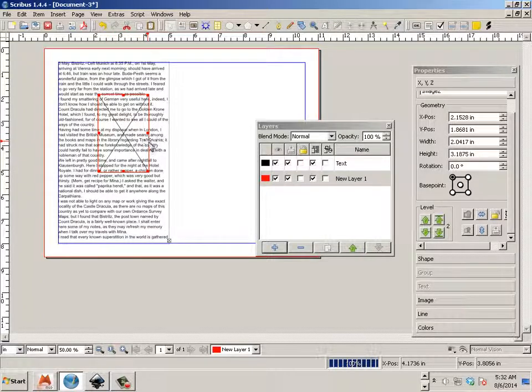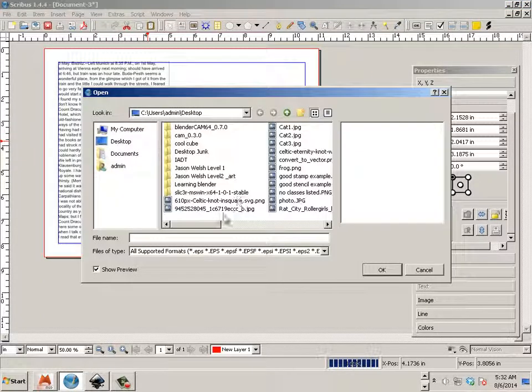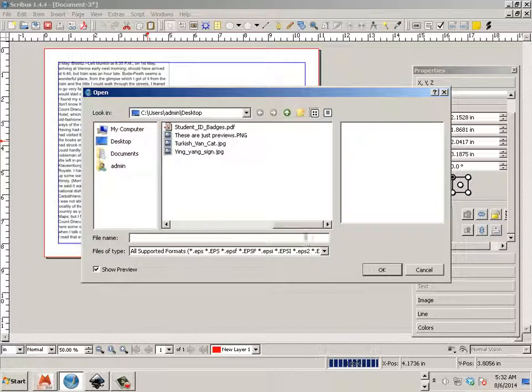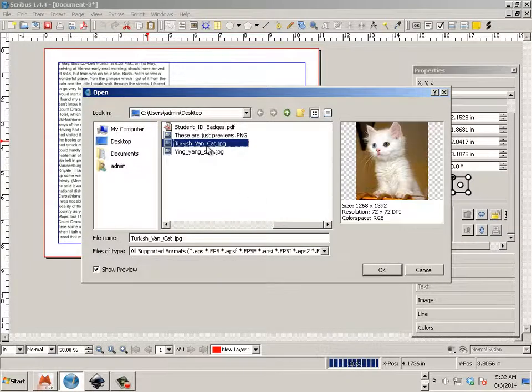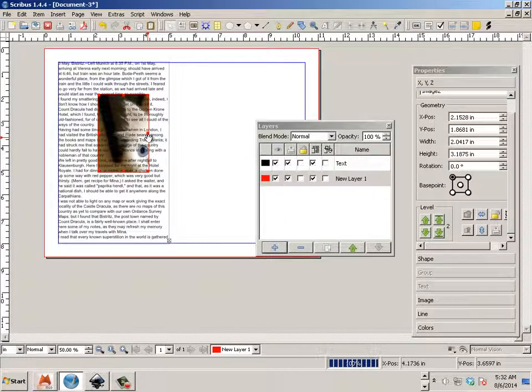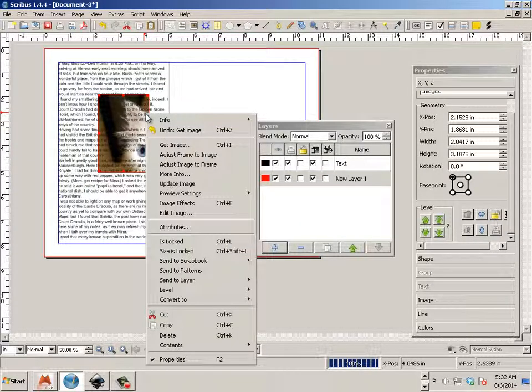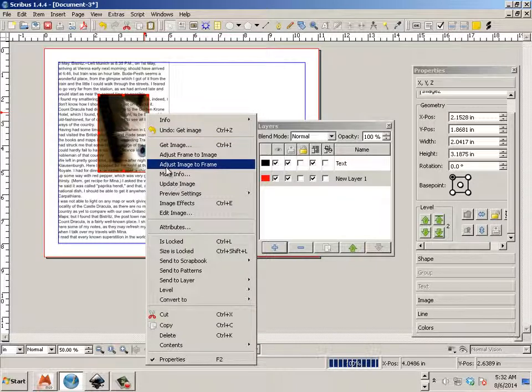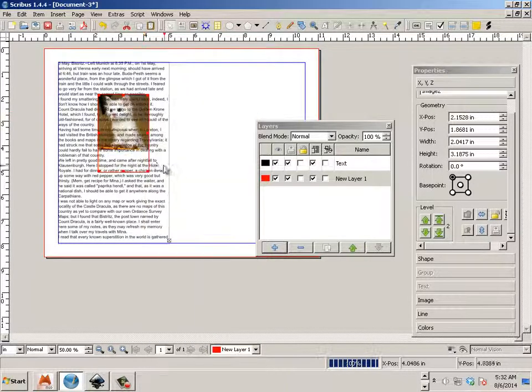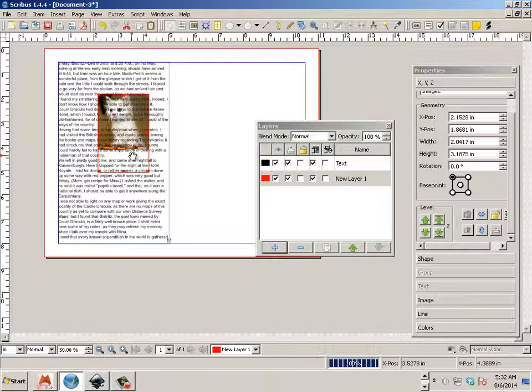Right click on it and say get image. And then I can maybe put something in here like Turkish Van Cat. And then here we're going to say adjust image to frame. So it's a small cat.